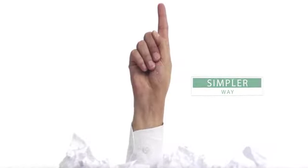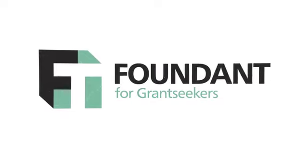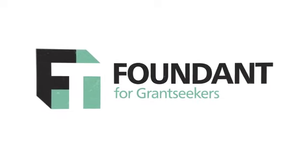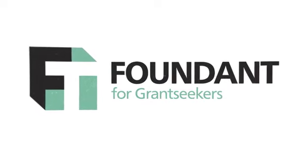GrantHub will help you to get organized, collaborate easily on grant applications, and never miss a deadline.